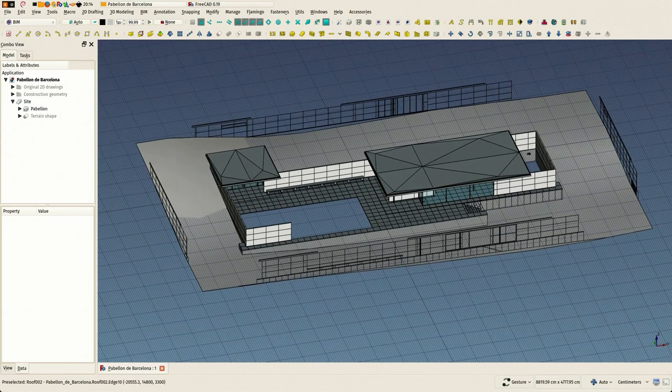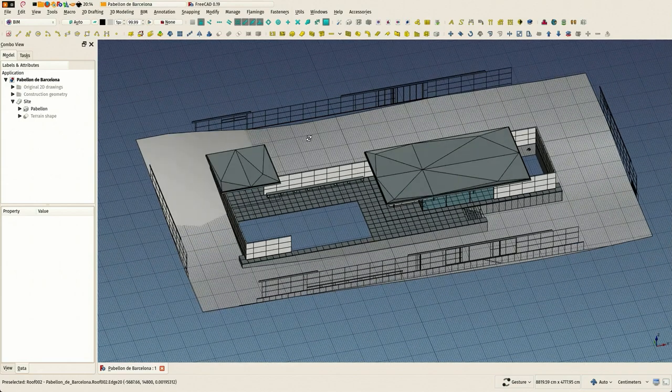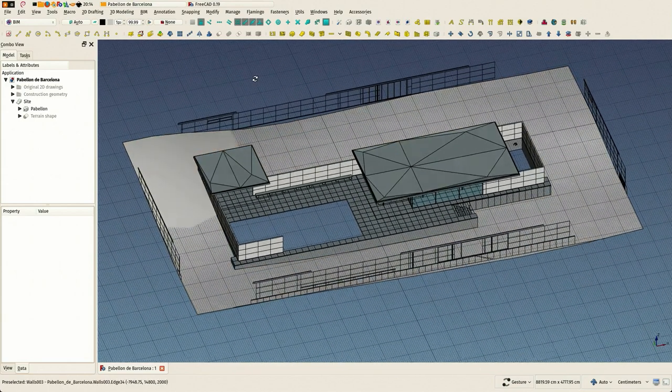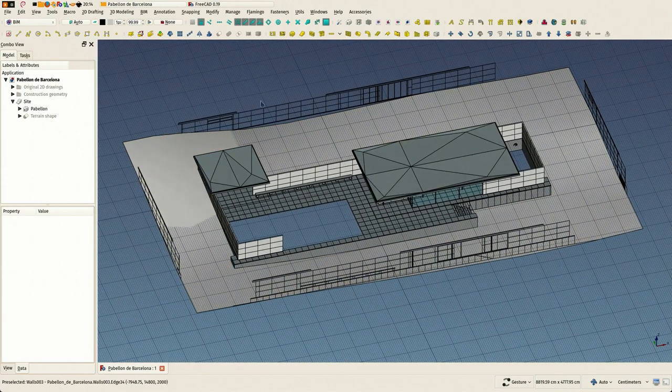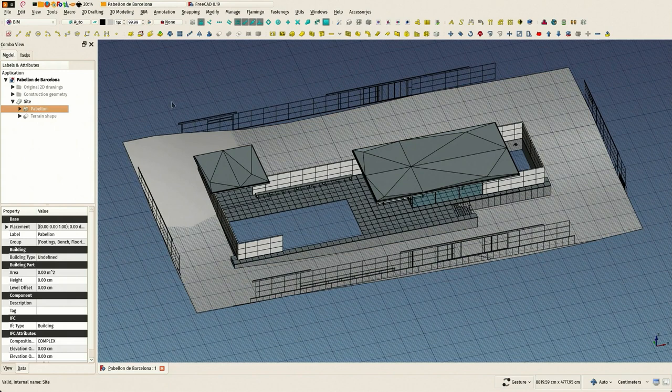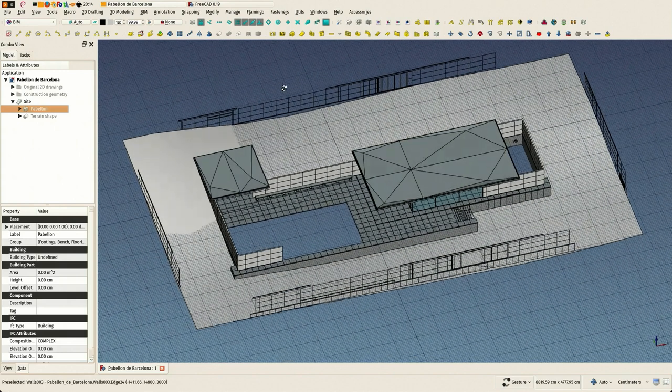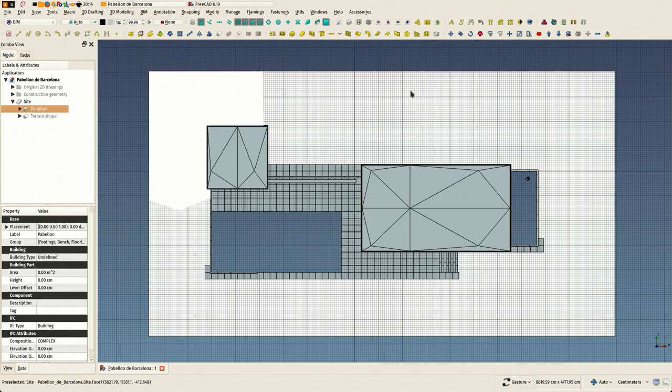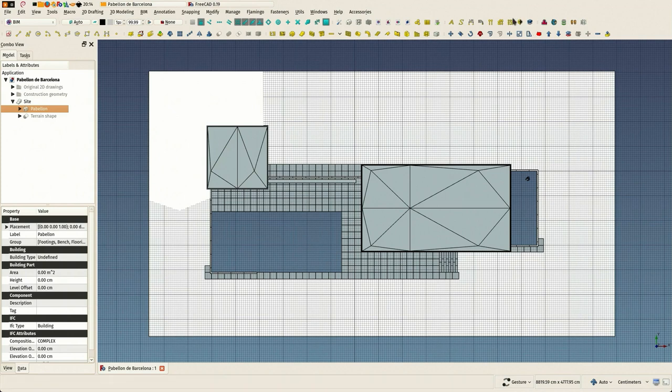There are in FreeCAD several ways to do that, like to make plan views and sections and elevations of your model. I'm going to show one in this video and another one in another video.